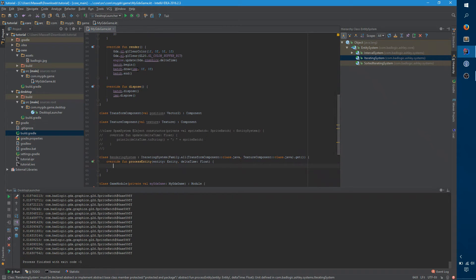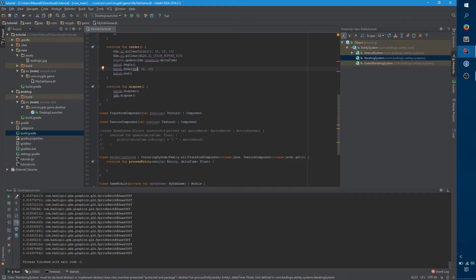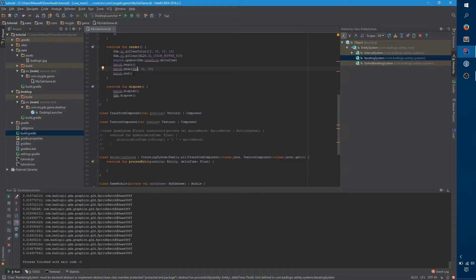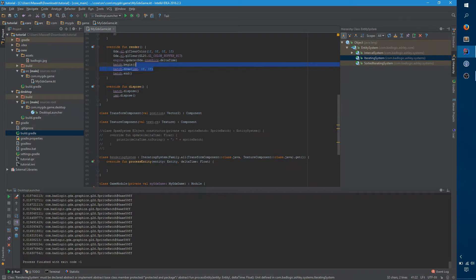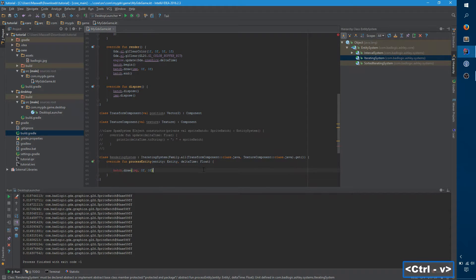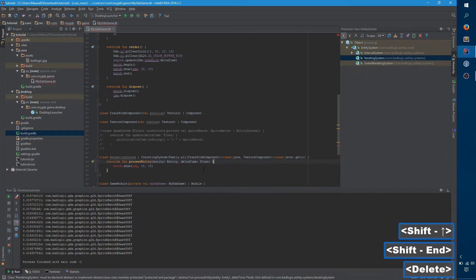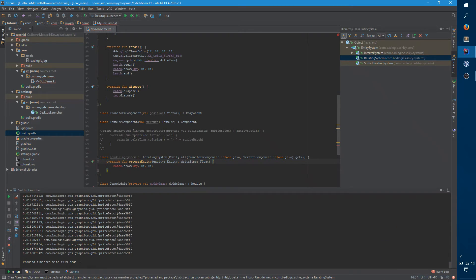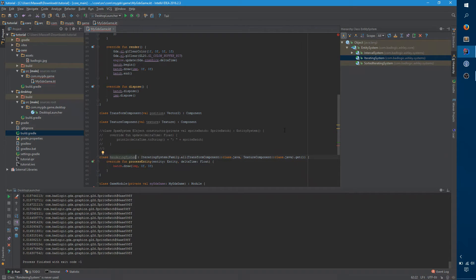And we actually want that because if you imagine that we had several entities here, we'd want to call batch dot begin once, and then batch dot draw each entity, and then batch dot end after that. So let's worry about that in a second. We want something that looks like this, except we don't know what our image is and these coordinates are going to be wrong most of the time.